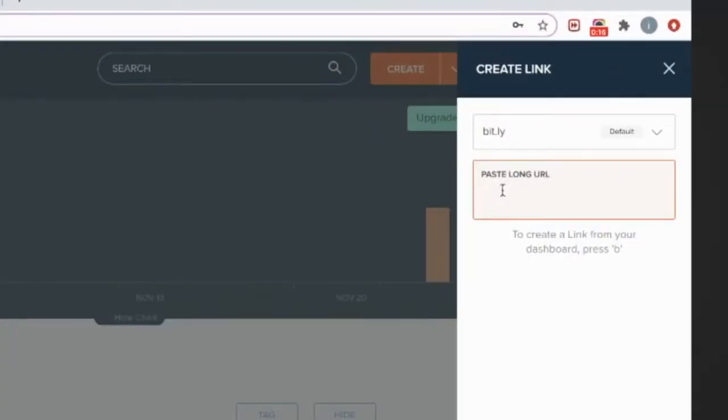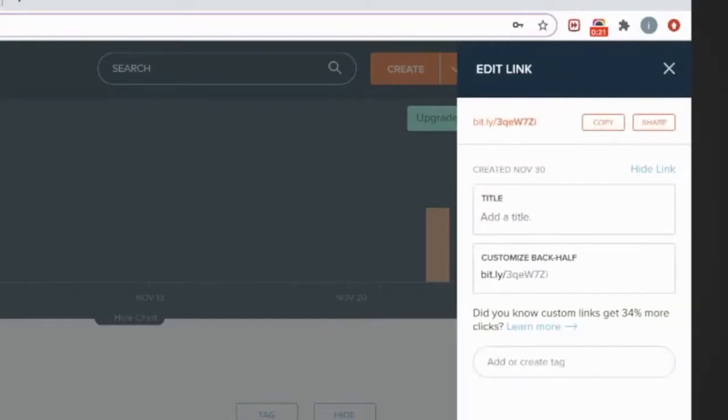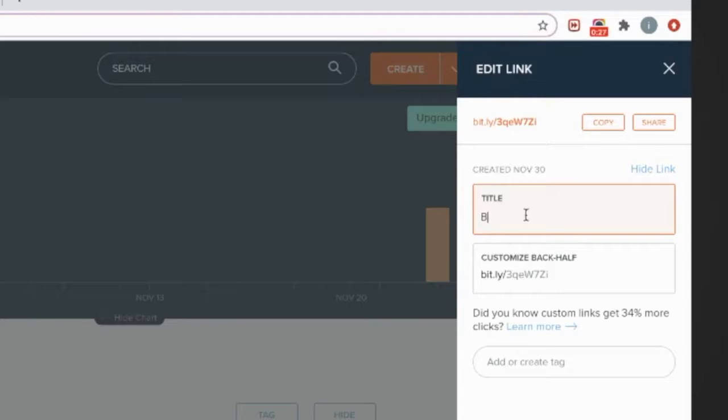Then paste your store URL. You may add the title for your store. For example, my store name is Charm Beauty.